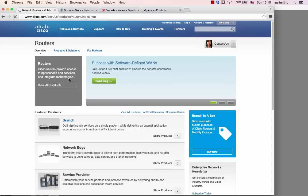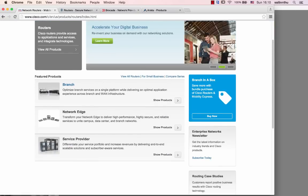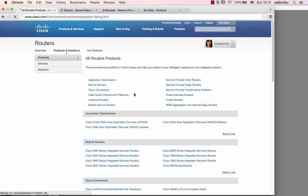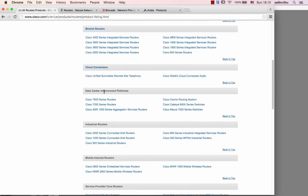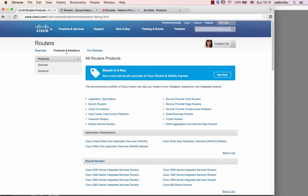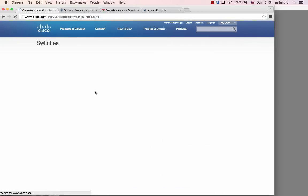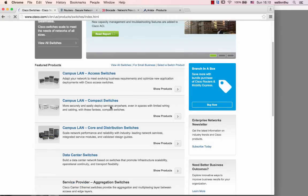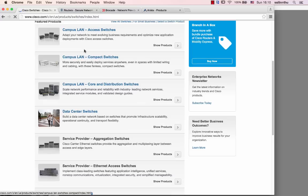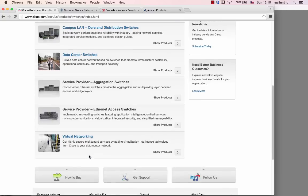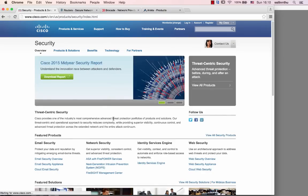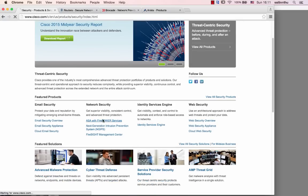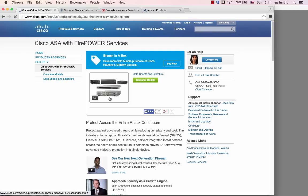Look at router solutions, switch solutions, and firewall solutions. Routers are important for branches and network solutions. Switches are for campus LAN solutions. Security includes firewalls and other security devices.